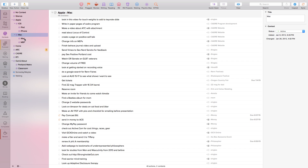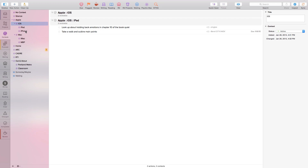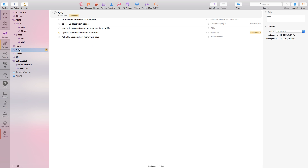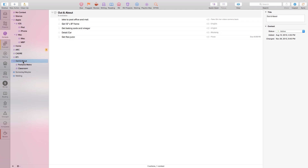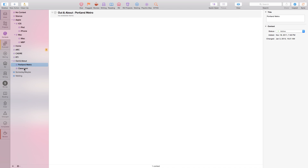Here are all my different contexts: Mac, iMac which I'm on right now, my MacBook Pro, iOS where I use an iPad and iPhone, Home, my office, Cadre which is another office, and RTI — there's nothing available right now since we just did a training cycle a couple months ago. Out and about is split into two categories: generic, when I'm in Portland for things I can only do there, and classroom setup — when I go set up a training environment I have to check AV equipment, but I don't want that task showing up when I'm just out and about. I've whittled down my contexts a lot. I've tried energy management, all sorts of stuff, and this is really what works.